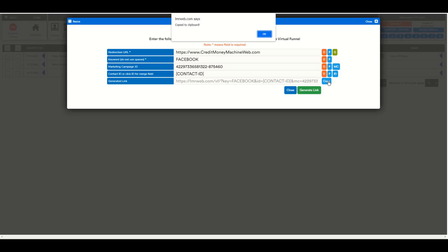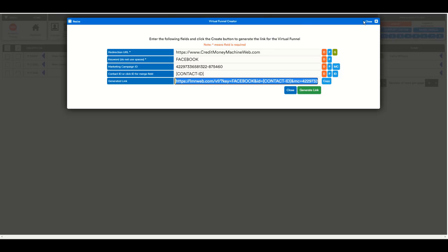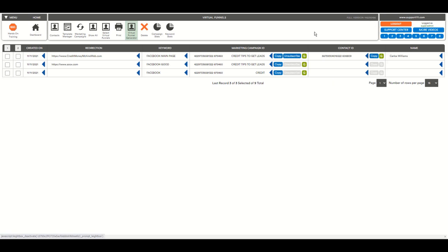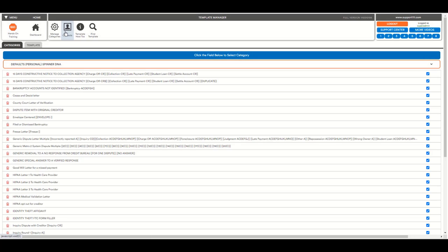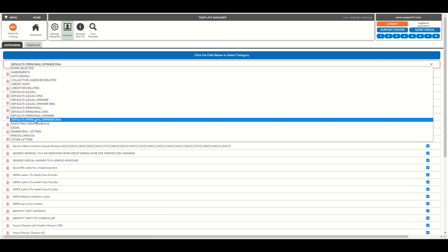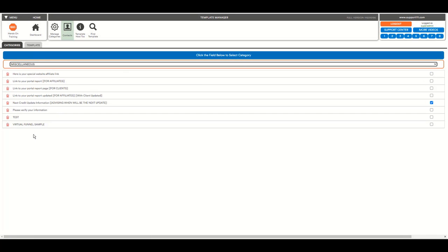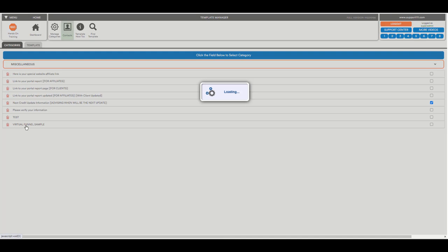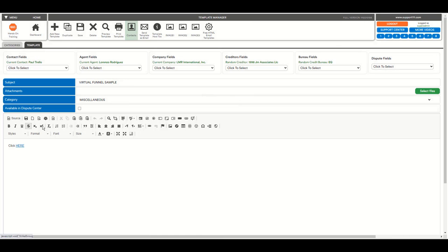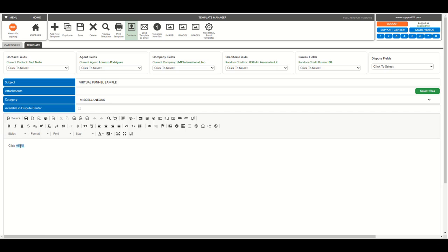So I'm gonna copy the link. And in this case, I'm gonna go to the template manager to show a very simple example. Trivial, essentially. Visual Funnel Sample. And the sample is here. So what I did here is to click here. Obviously, it can say a bunch of things. It can be even an HTML email as long as you know where it is. So this is a single link and it can be anything.